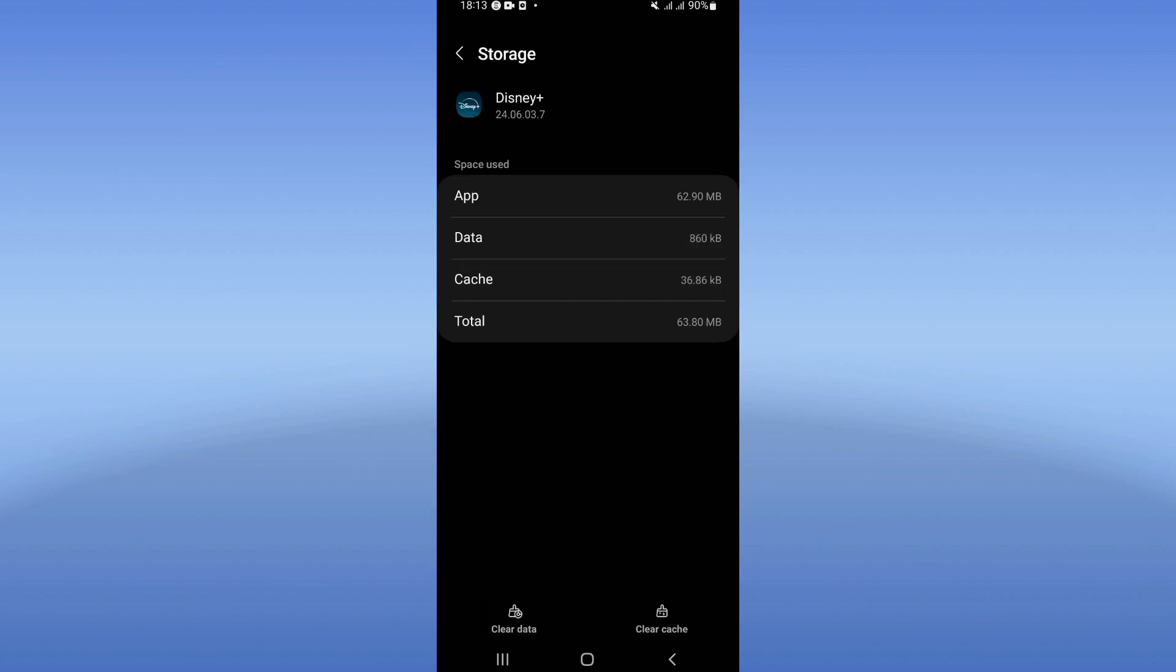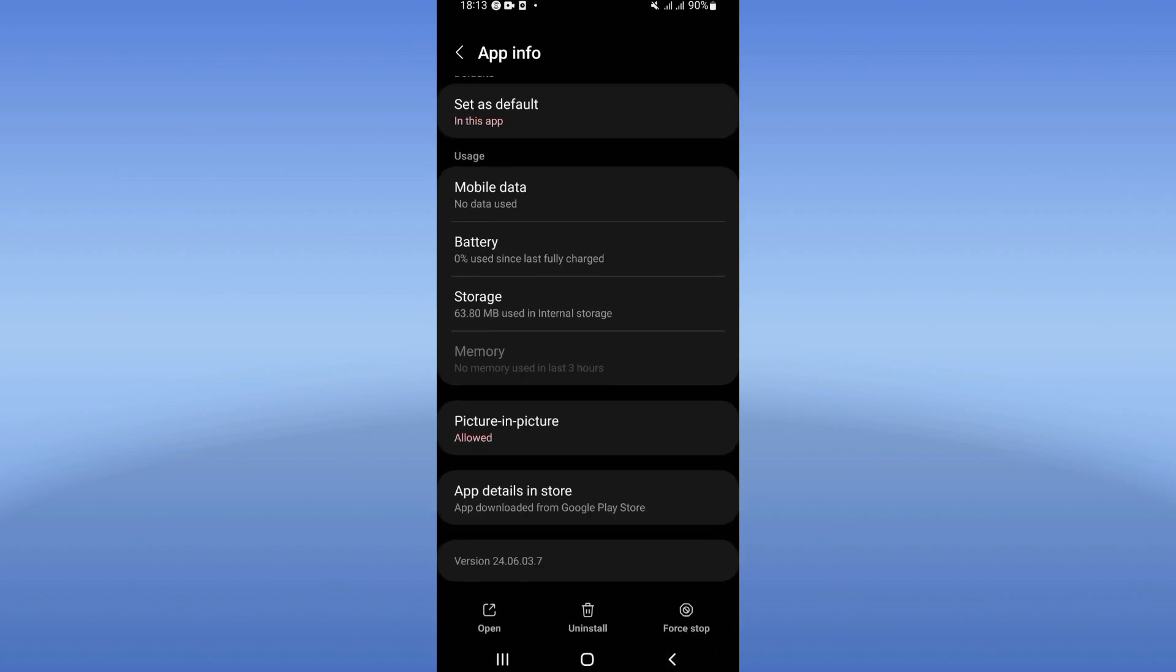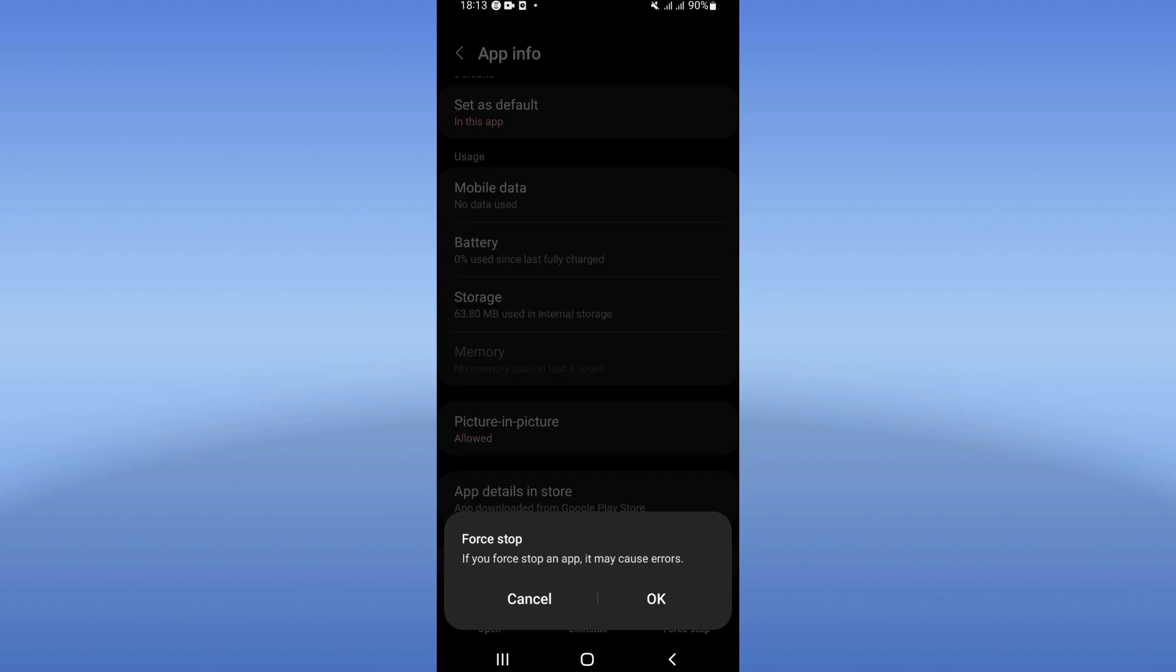Click Clear Cache. After that, click on Force Stop and click OK.